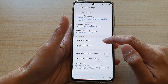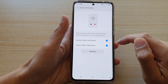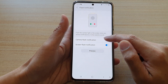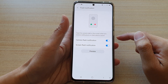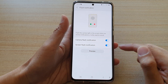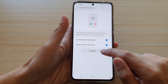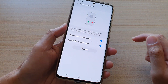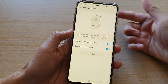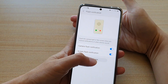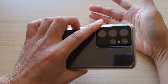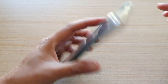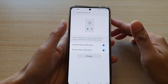Next, tap on flash notification and then tap on camera flash notification. Now you can tap on the preview button here to test it out. You can see the flash is flashing at the back here, and that is to tell you you have a new notification on your device.